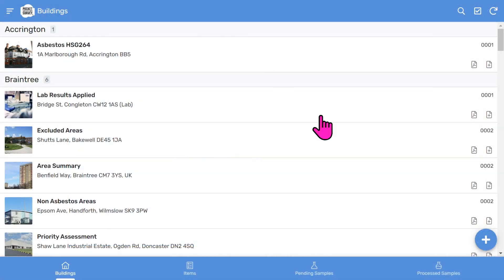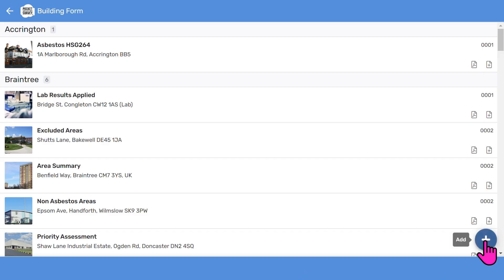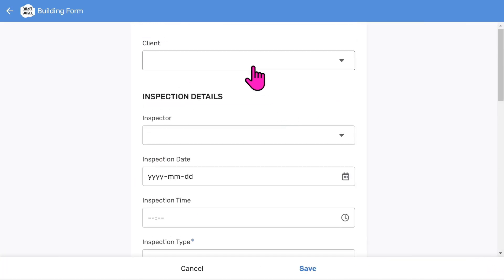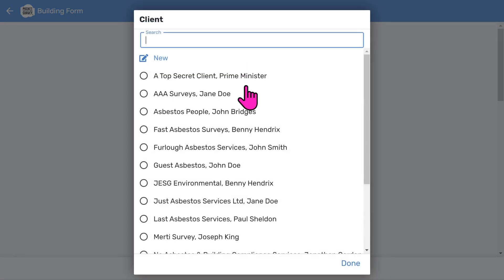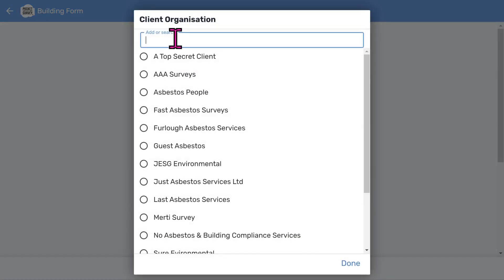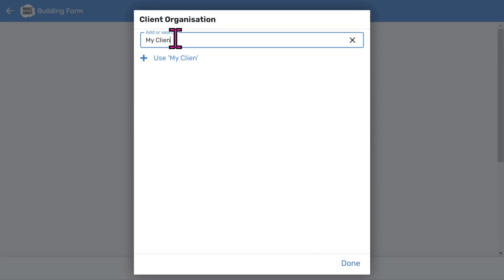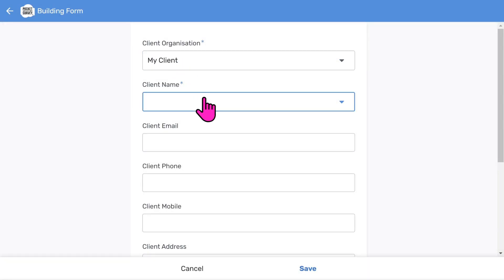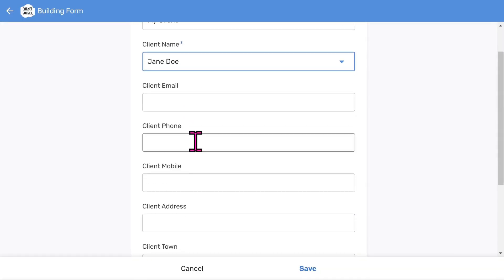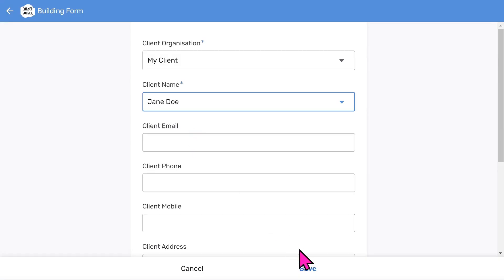Tap the add button at the bottom right of the buildings list screen. You'll see a scrollable form with several fields to fill in, and most of these will be user-configurable menus to speed up data entry. First you can choose a client or add a new one. Let's add a new client organization, type the client name, then tap use. You can add a client contact name and store other information about your client, which is helpful if you want to contact clients on site, giving you a little client database.